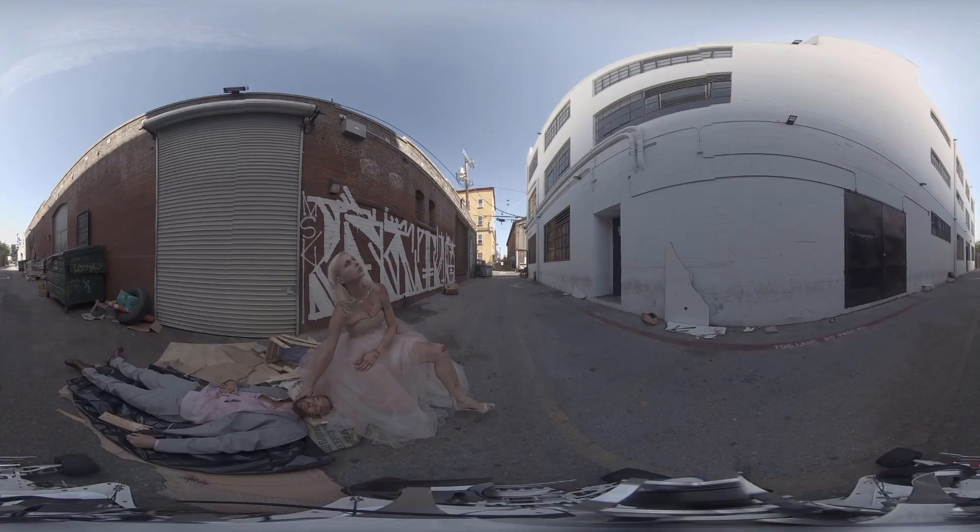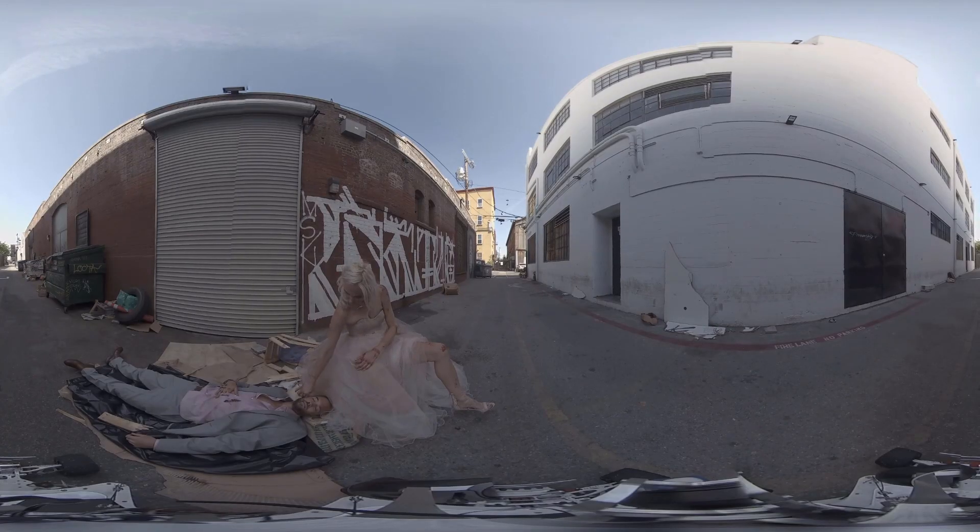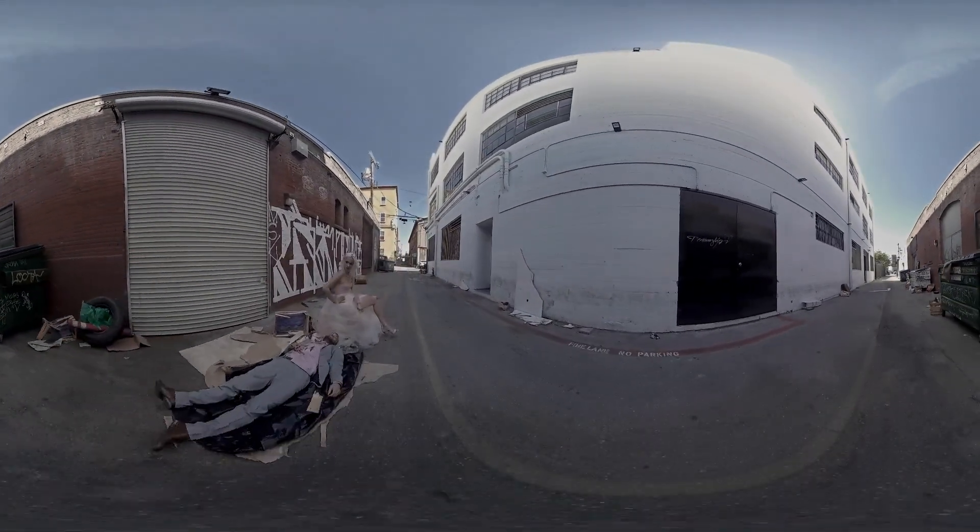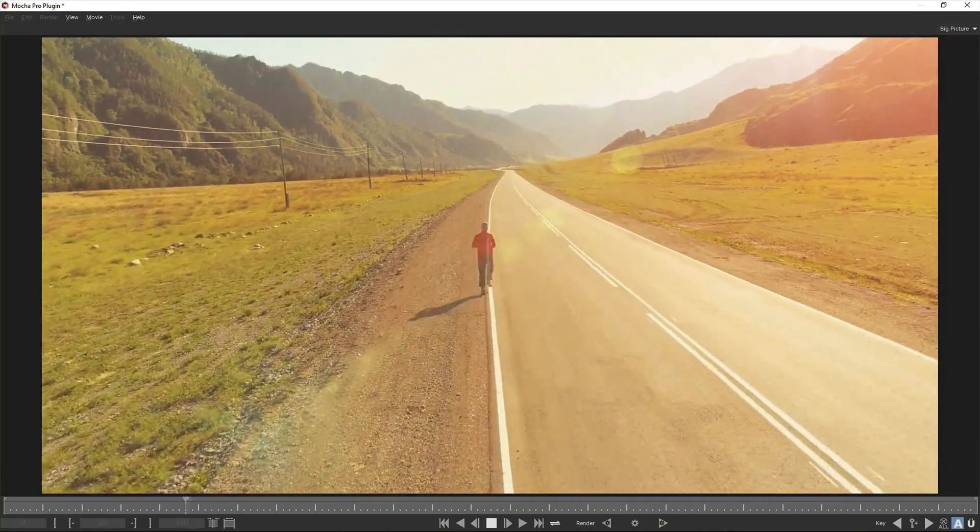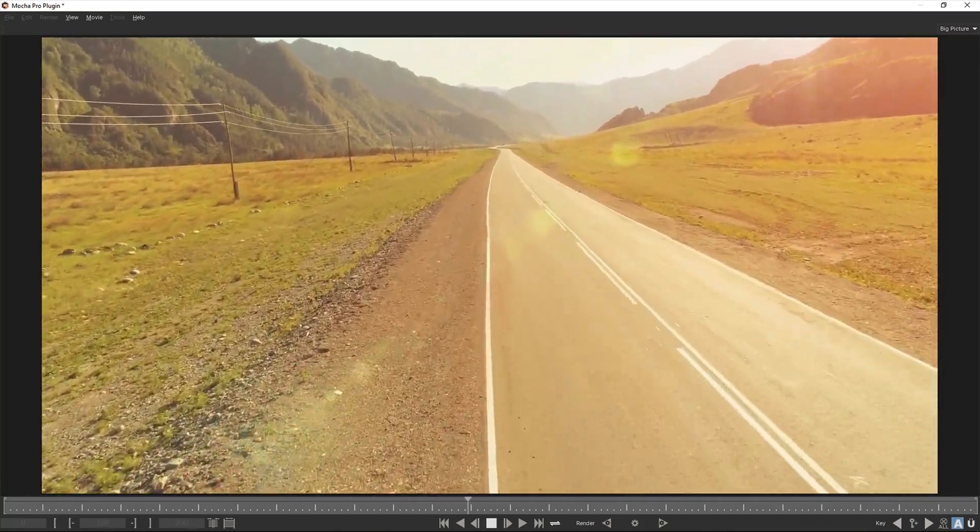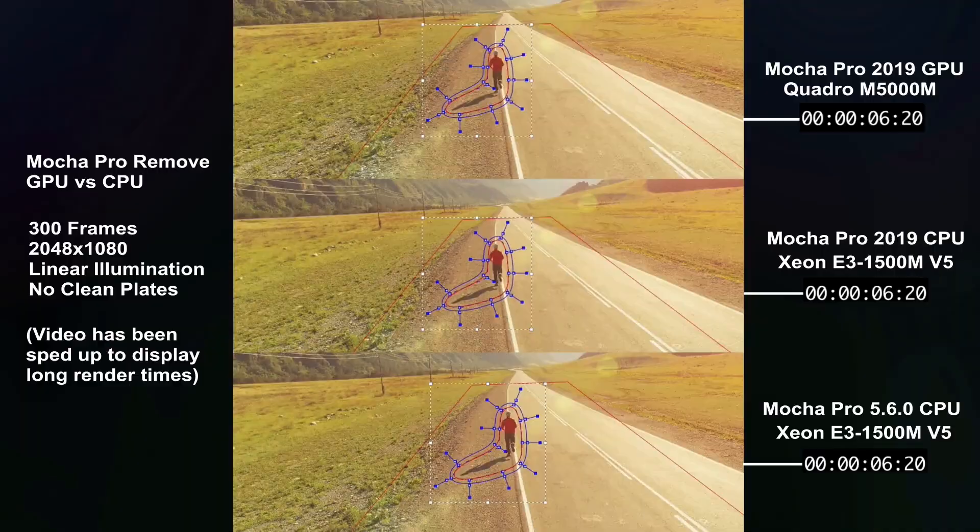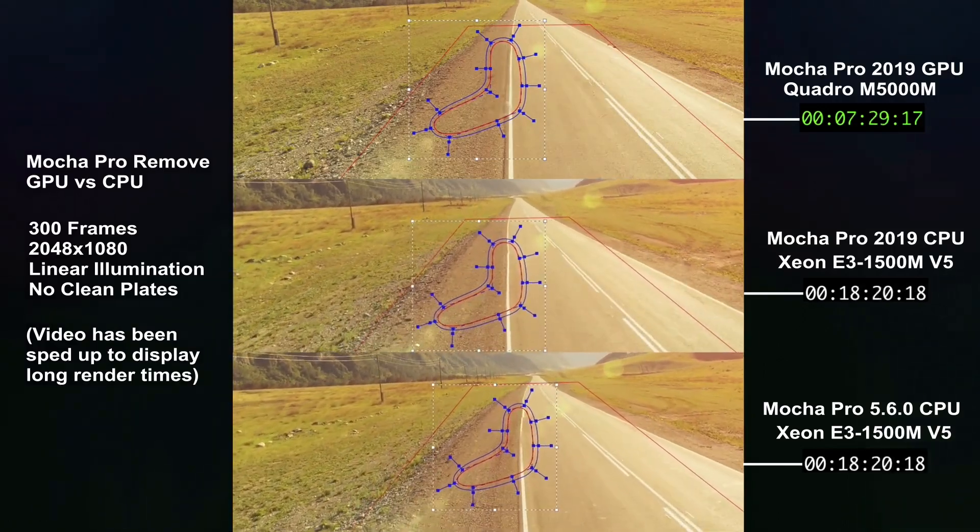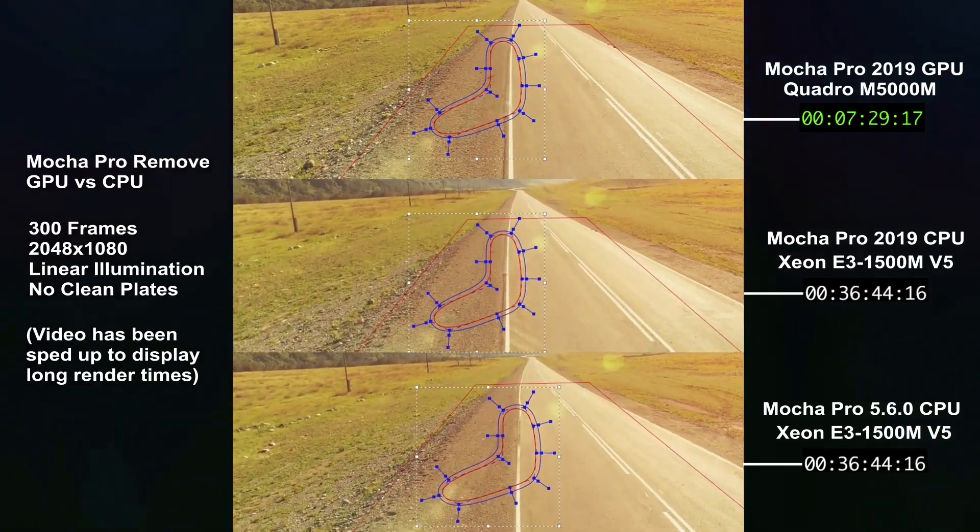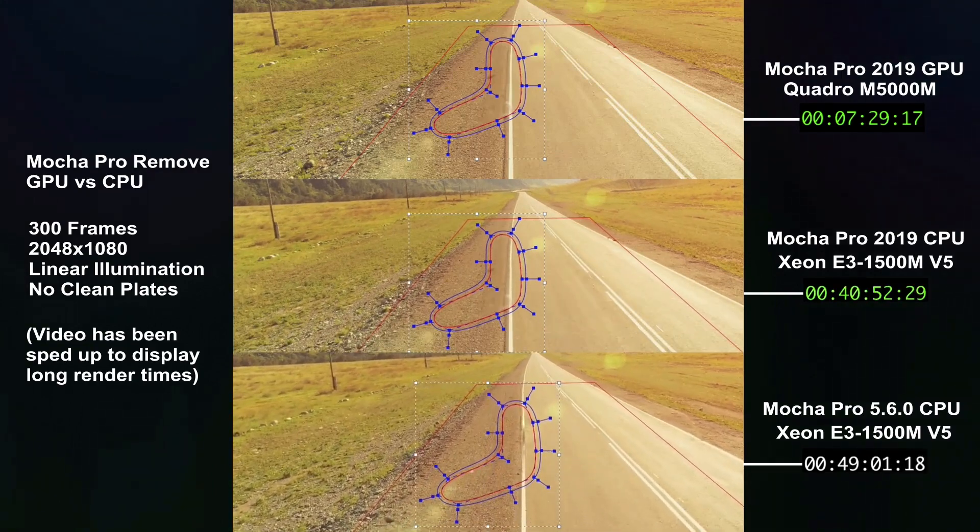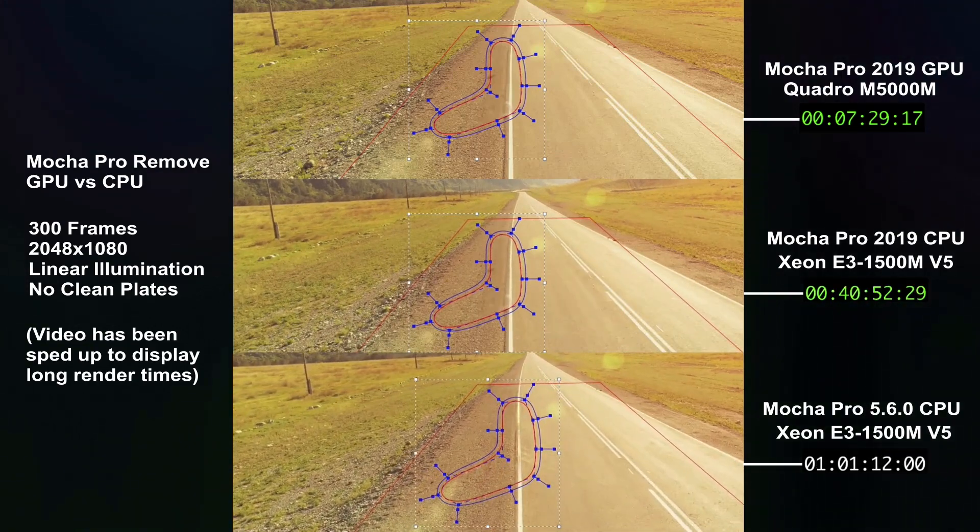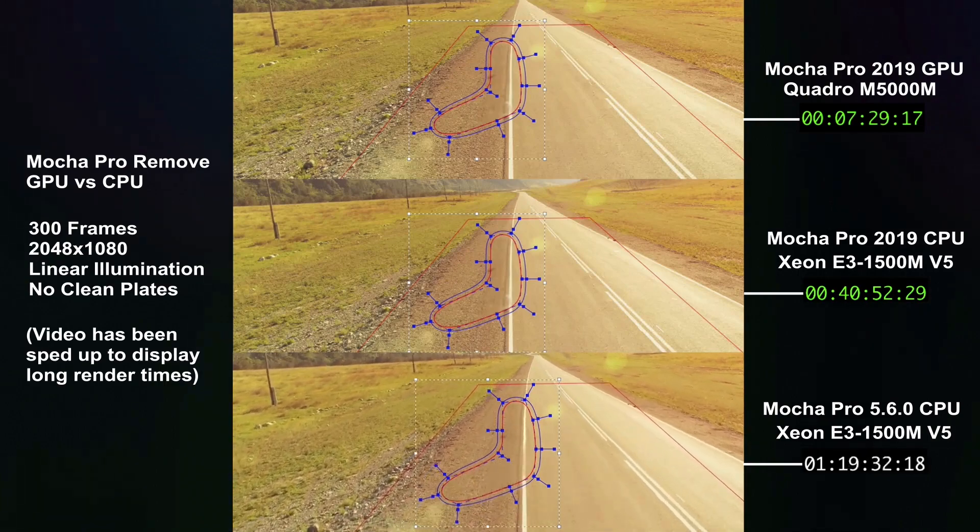Mocha's Remove module is the ideal way to patch and remove the camera on both mono and stereo 360 VR projects. New in Mocha 2019, we have added powerful OpenCL-based GPU accelerated object removal, delivering dramatically faster renders. Depending on your video card and the size of the project, you can expect removes to fly past at up to 500% speed increases when compared to CPU rendering.